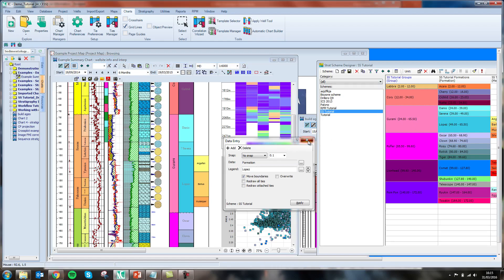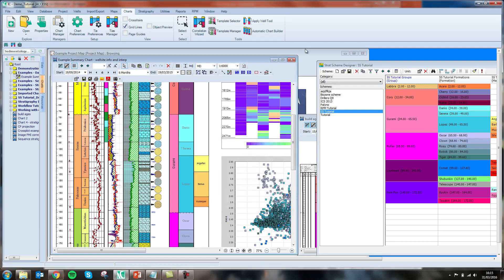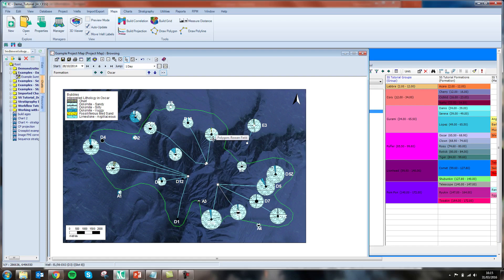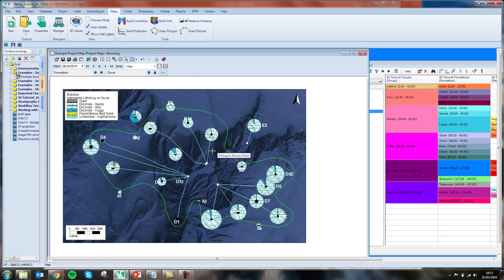We can take this further by looking at a map in which I have plotted lithology bubbles showing the rock types within the Oscar formation. The map includes a stratigraphic toolbar which allows me to cycle through different levels of my stratigraphic hierarchy.